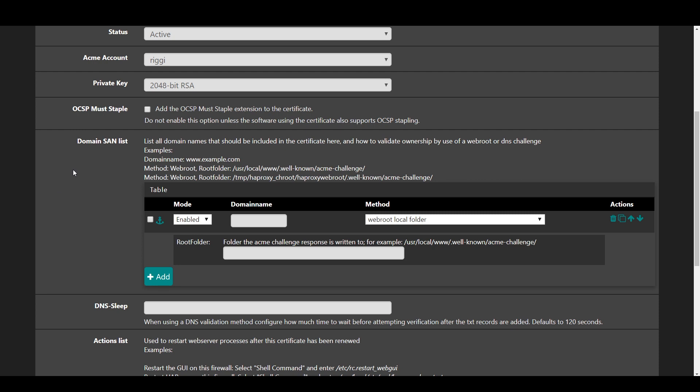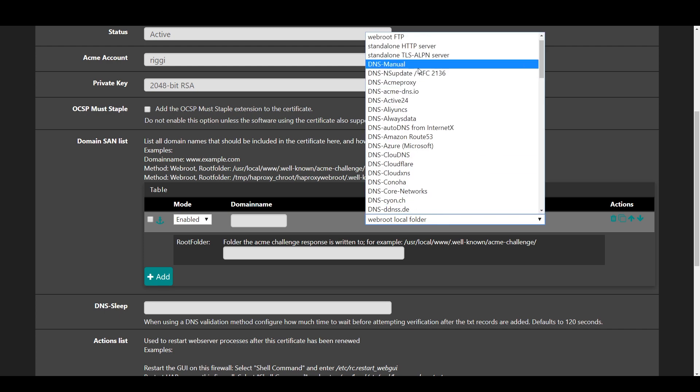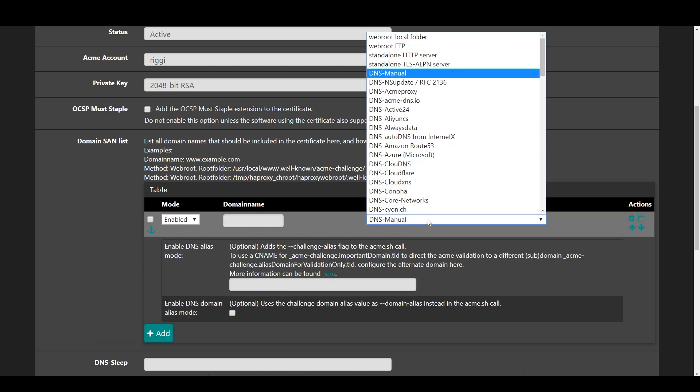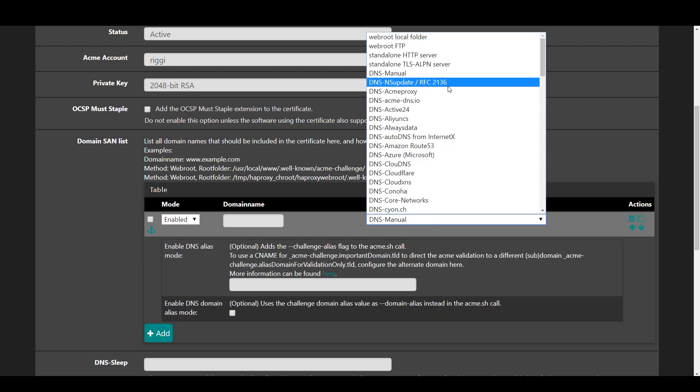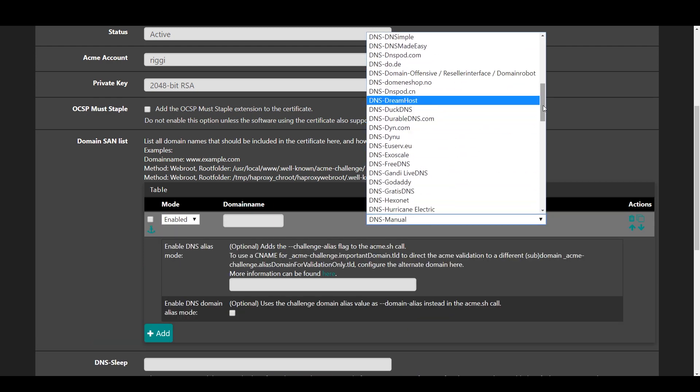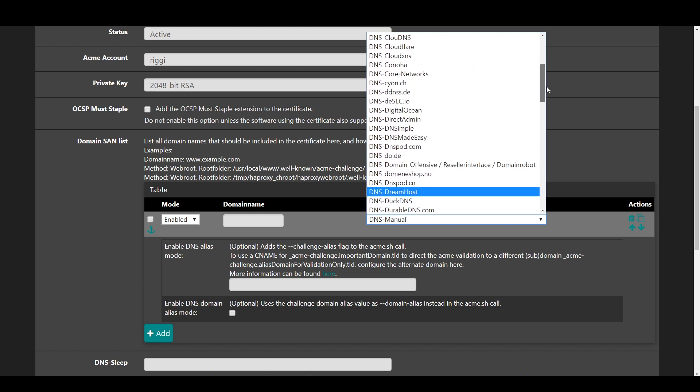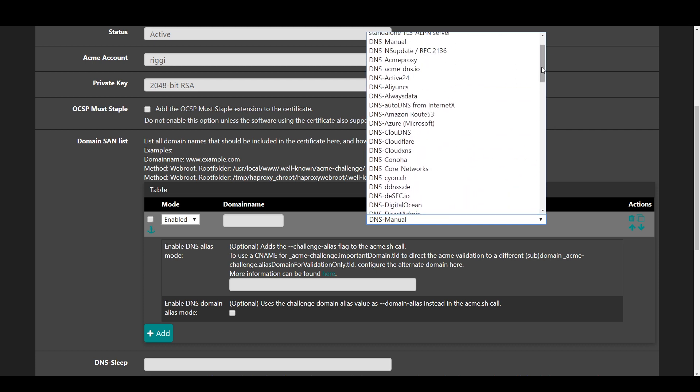We're going to operate as though you have a domain, but again, this process does not require one. So if your Dynamic DNS service allows text records like DuckDNS, you can use that. That's quick and dirty. If not, you can use the WebRoot Local Folder option. It'll be linked below with some proxy config or the standalone option.